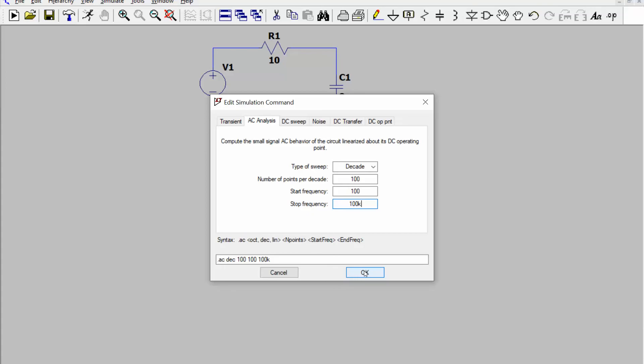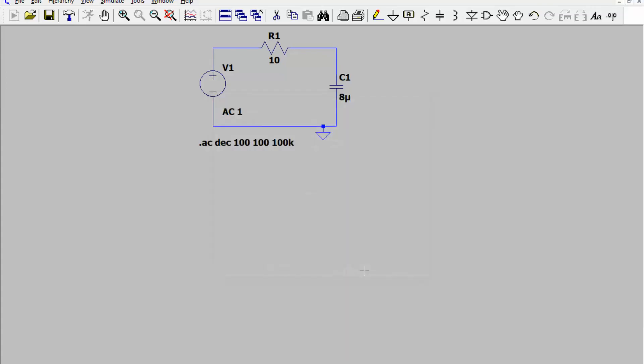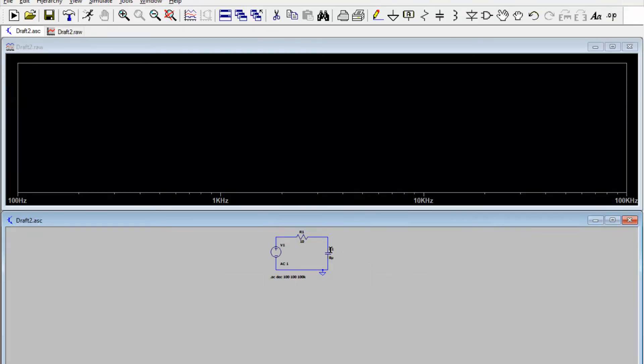So we're going a couple of decades past our cutoff frequency. That's pretty much it. I'm ready to go. All I did is put an AC value for my supply, defined my simulation as being AC, and I'm ready to go.